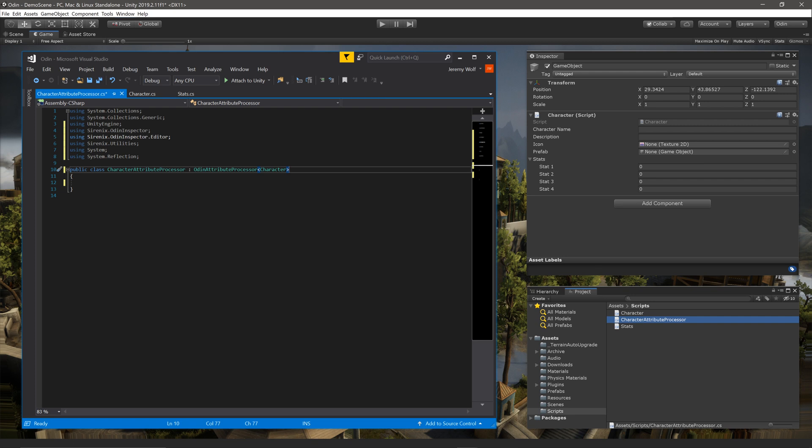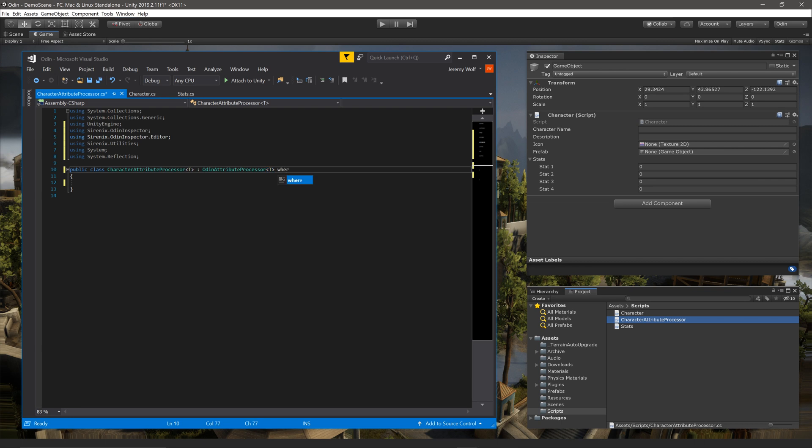However, if the attribute processor should also be used on classes that inherit from a particular class, we can add a generic type parameter after the class name and after Odin attribute processor, like so. We can then restrict T to classes that inherit from the character or another class by adding the keyword where followed by T, a semicolon, and finally the type.